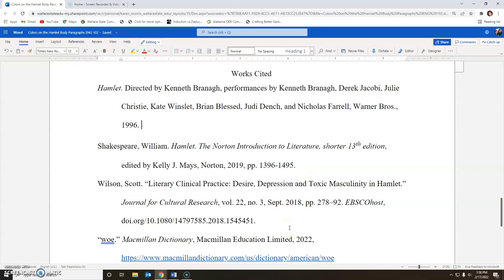Another type of source you will use is a print source. This is a print source I got through AVL, so I have EBSCOhost included there. You have the last name, comma, first name of the author. If there is no author, you probably don't have a credible secondary source. Those summaries and study guides will not list a single author. Find an actual scholar who has made a claim, an assertion, or given an interpretation about something having to do with the play Hamlet.